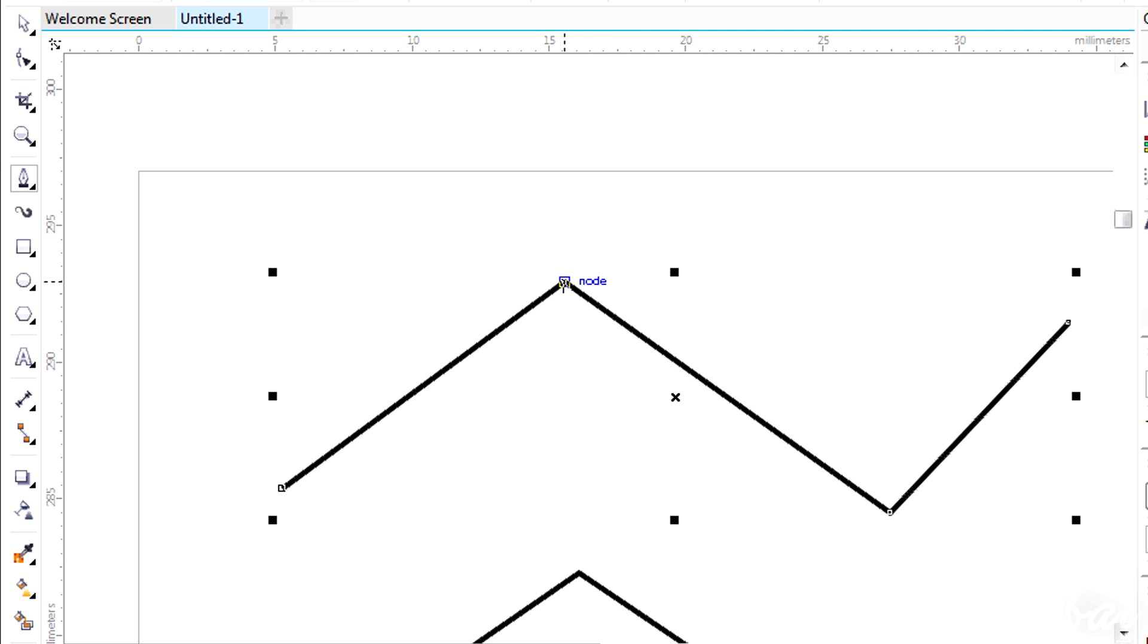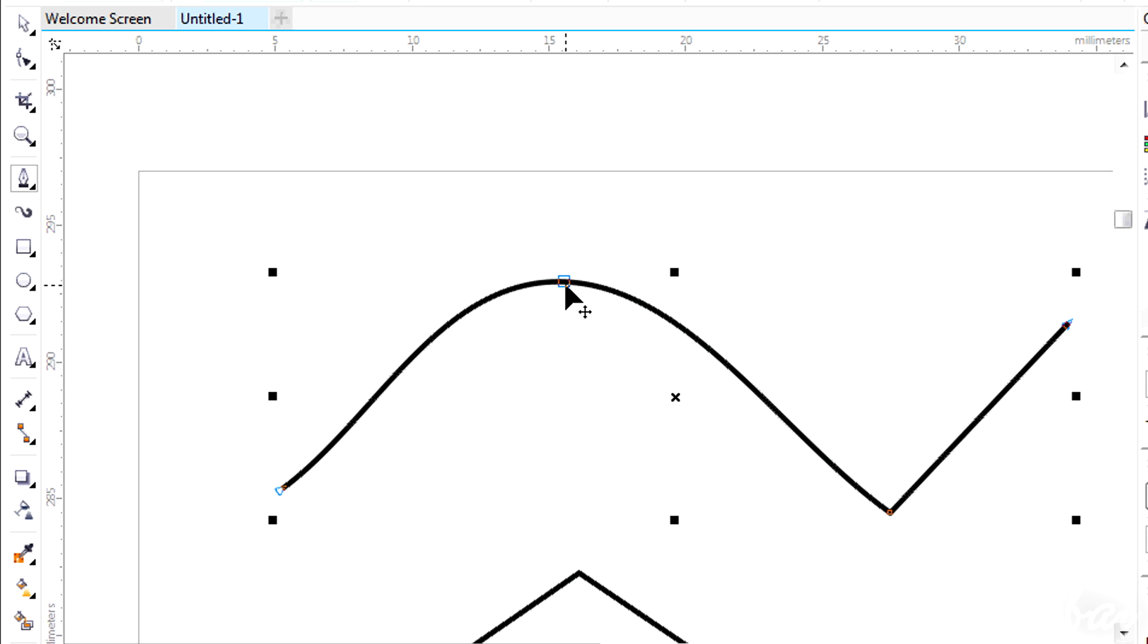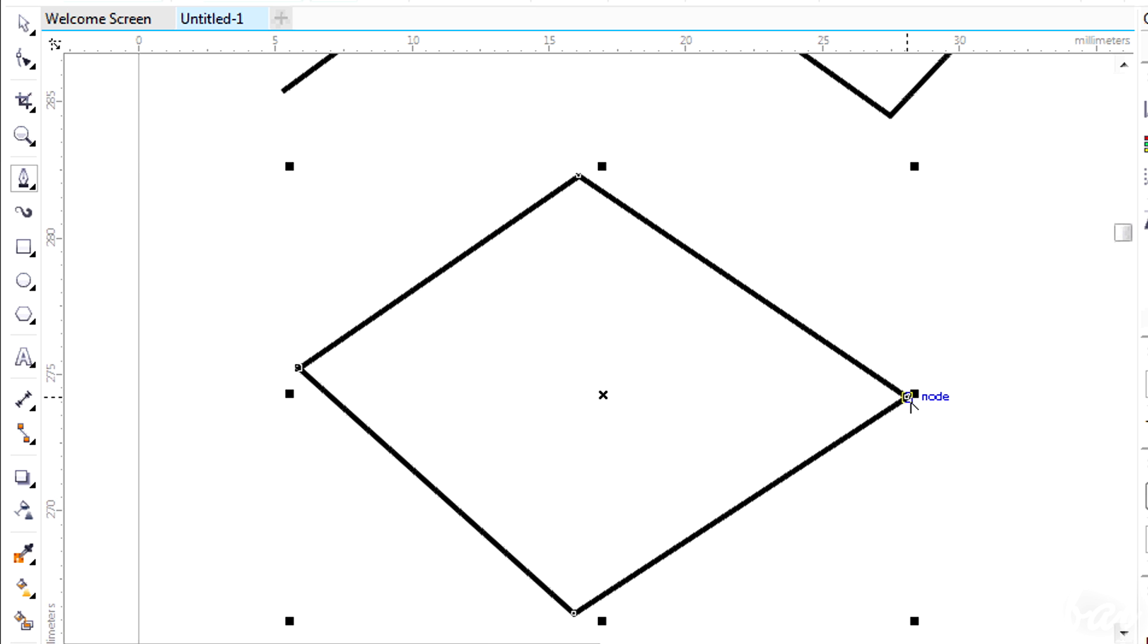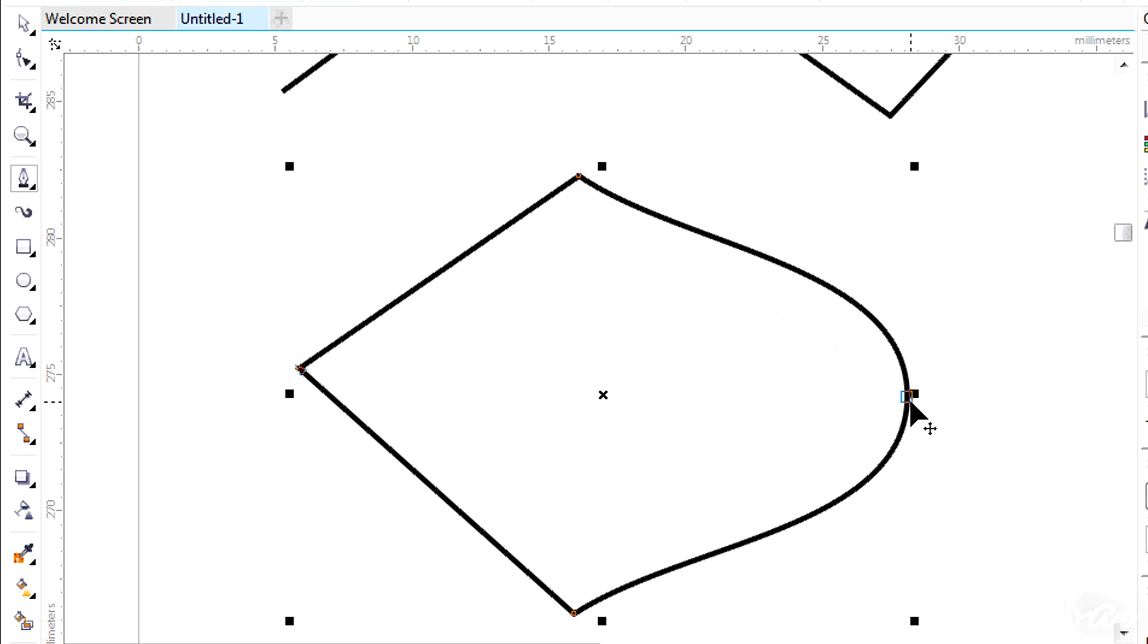Plus, if you hold Alt down and click on a node, you will convert the two straight segments linked in a curve. This may not work with nodes that close a path.